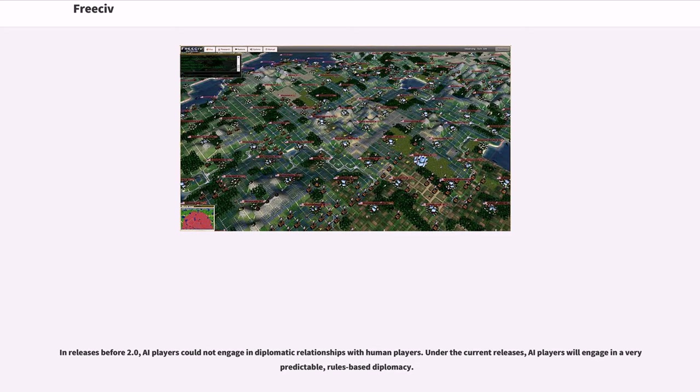In releases before 2.0, AI players could not engage in diplomatic relationships with human players. Under the current releases, AI players will engage in a very predictable, rules-based diplomacy.